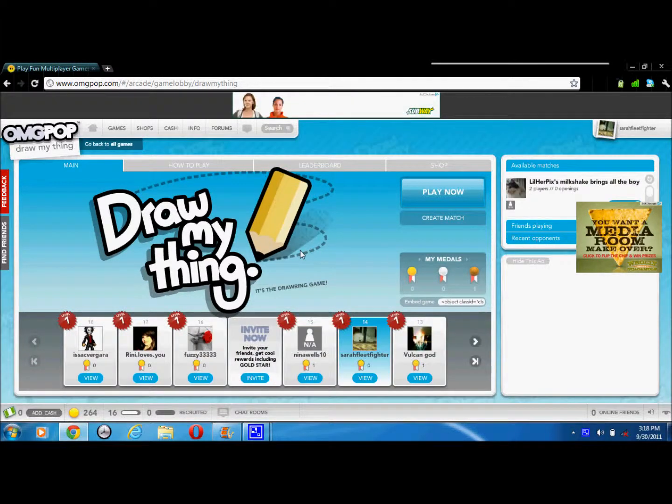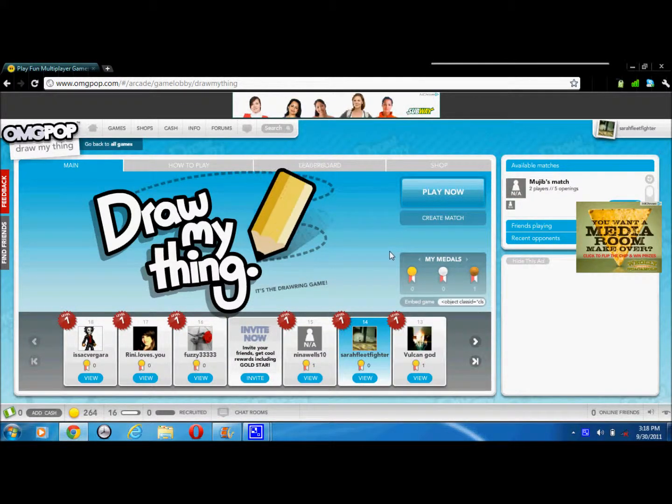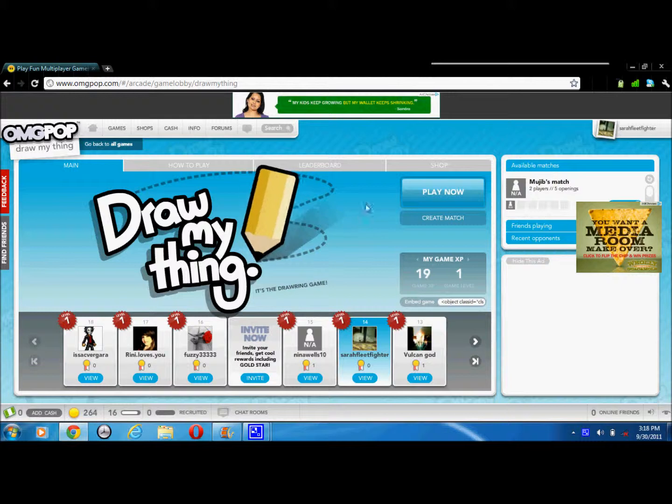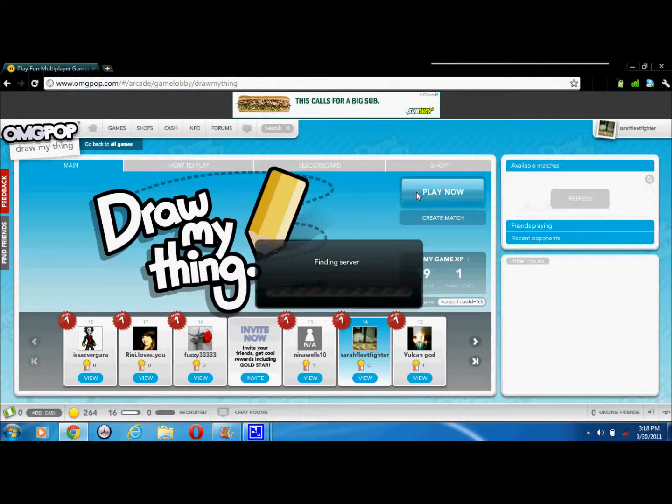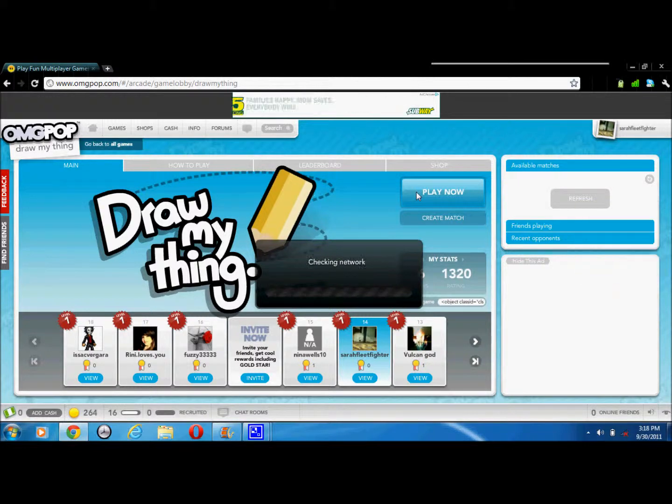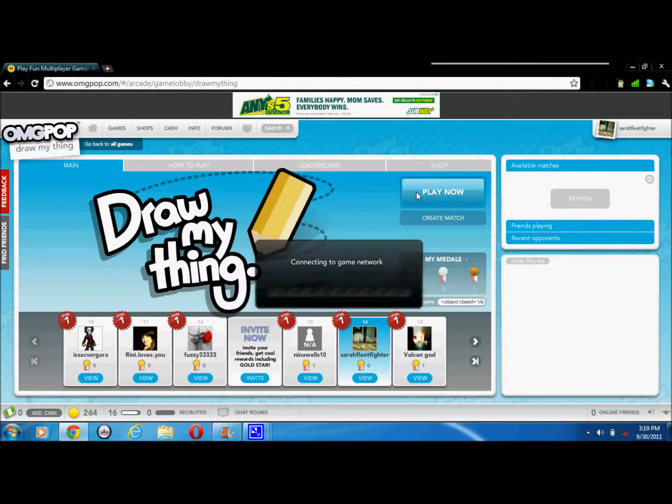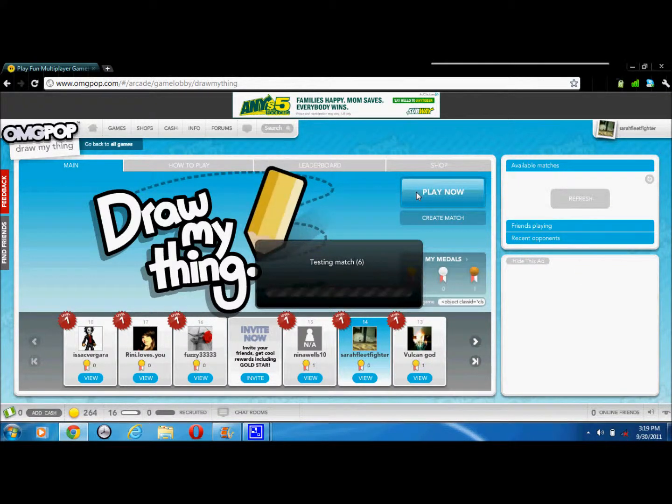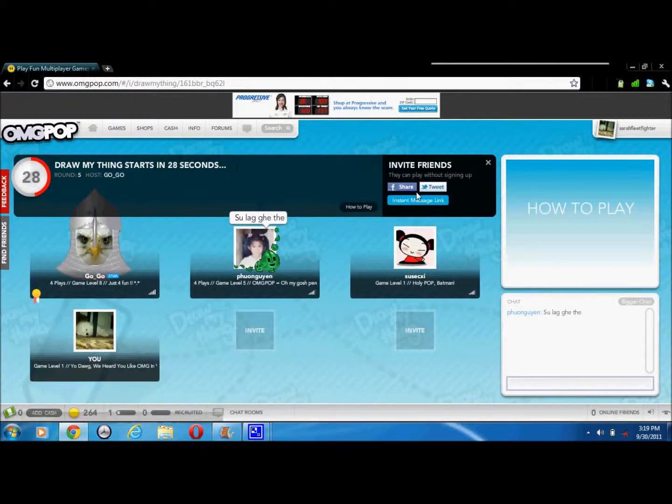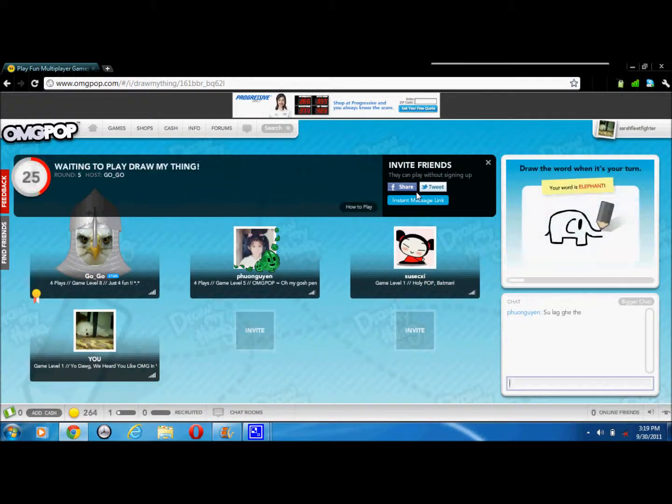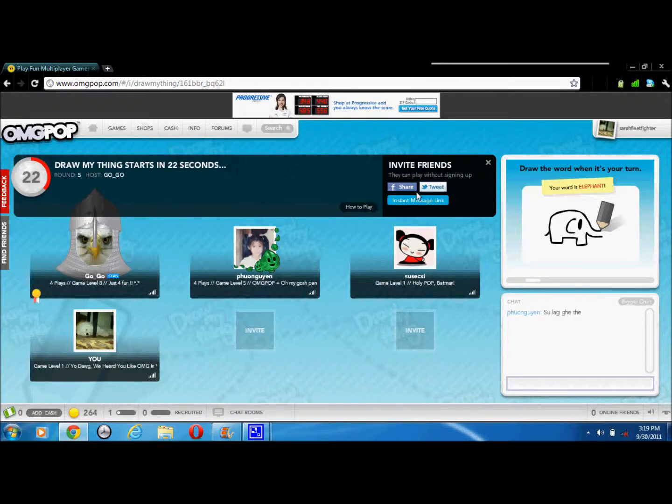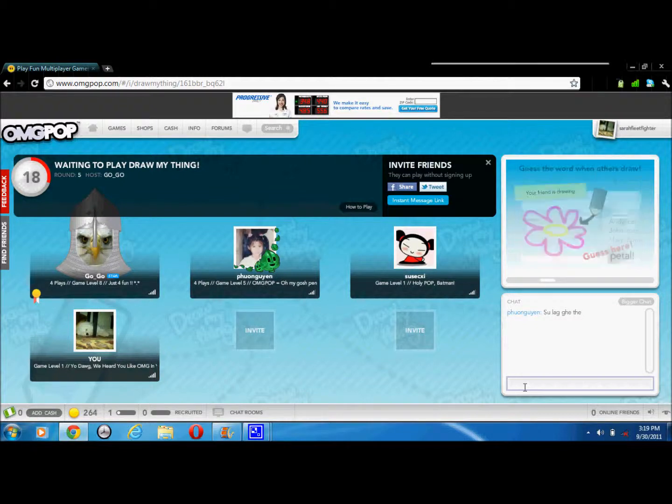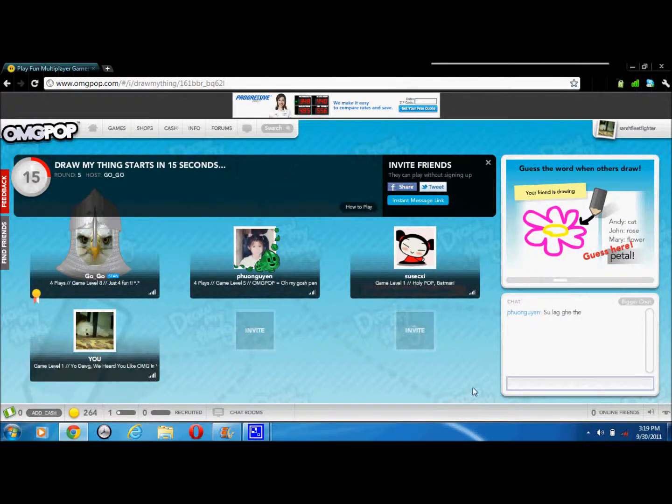Okay, now this game is basically similar to Pictionary. Watch, I'll show you. There are different players and the person draws a picture. Let's say it's my turn, it'll give me a word automatically, like dog or something like that, and you're supposed to draw it. They're supposed to type in the search bar over here what the word is. I'll show you. Here the players joined.